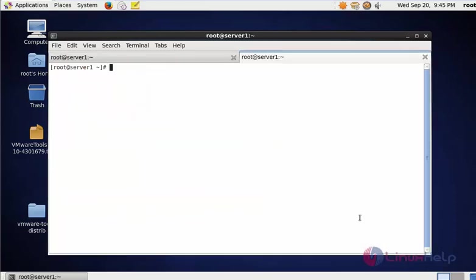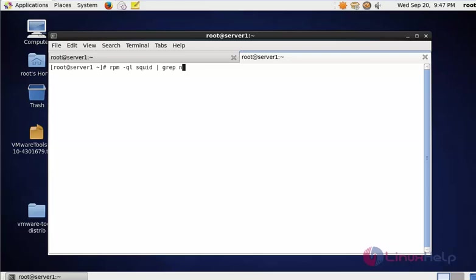For that you should type: rpm -ql squid | grep ncsa_auth. Here, this is the NCSA auth binary location.